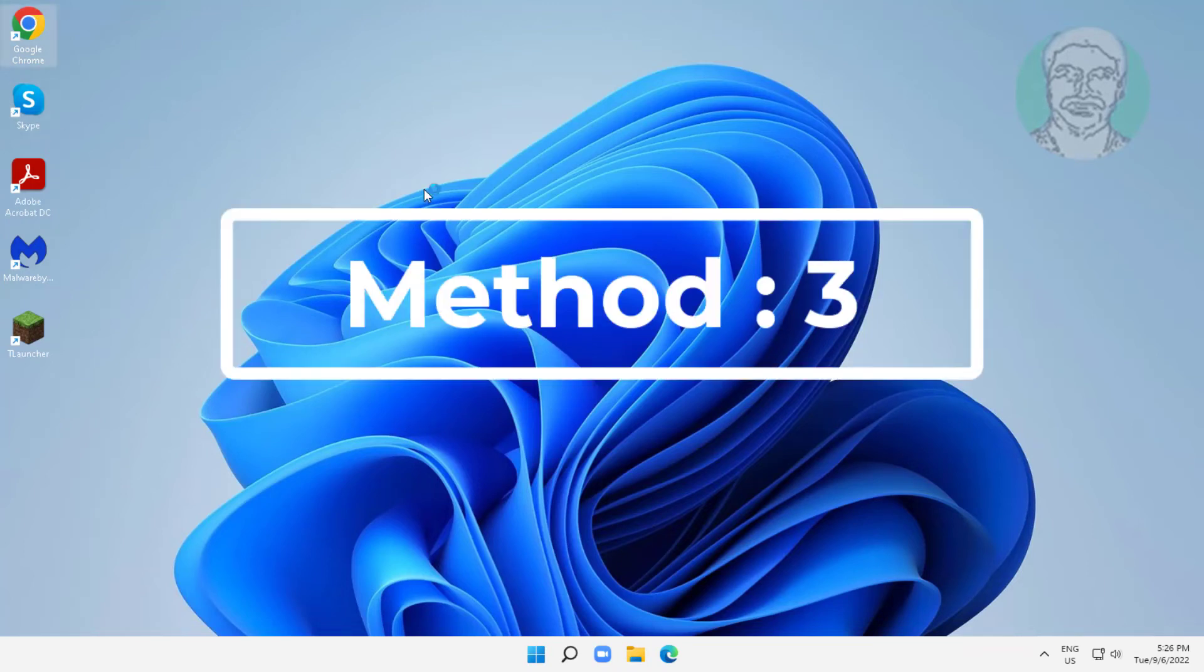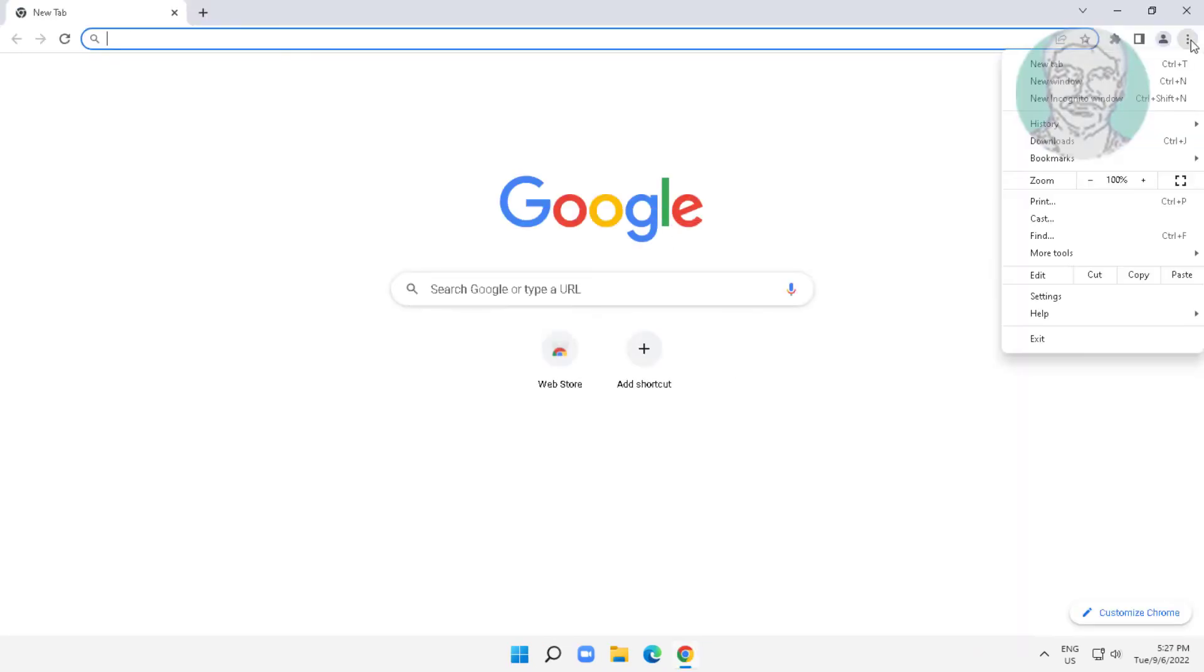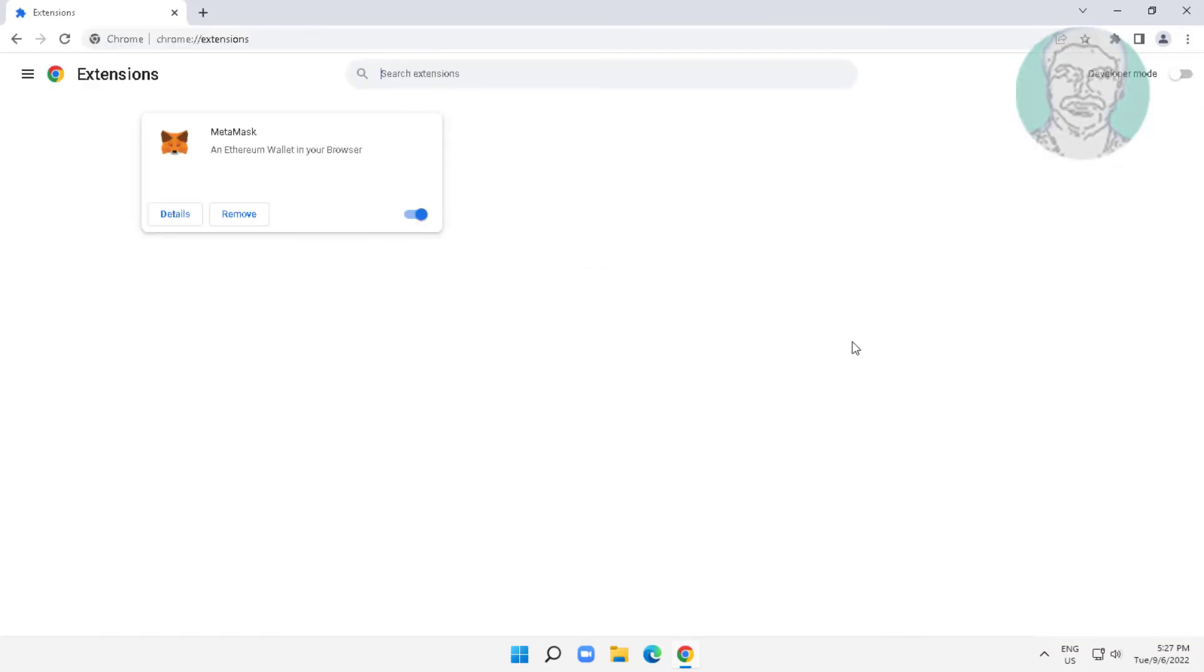Third method: Open Chrome browser, click three dots, click more tools, click extensions. Turn off all extensions then try to play the video file.